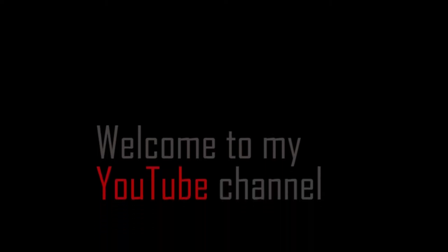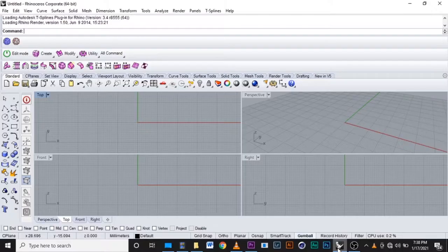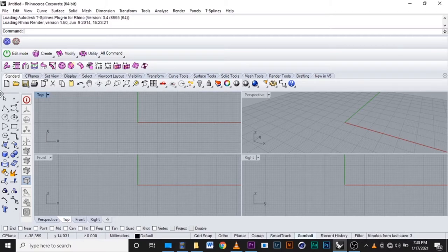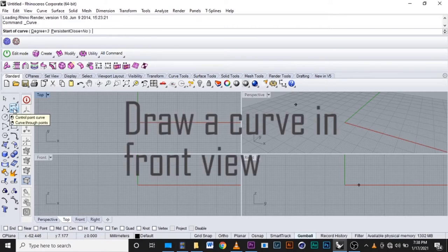Hello guys, welcome to my YouTube channel. Today I'm going to show you a tutorial about how you can draw a bottle in Rhinoceros using some commands. You come here and take the curve.